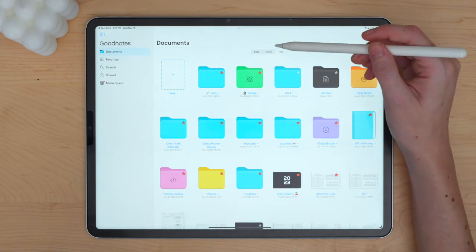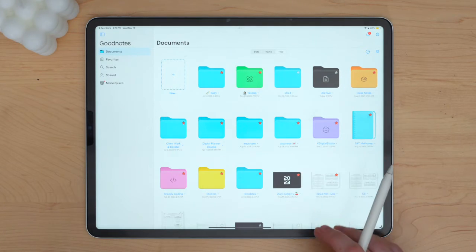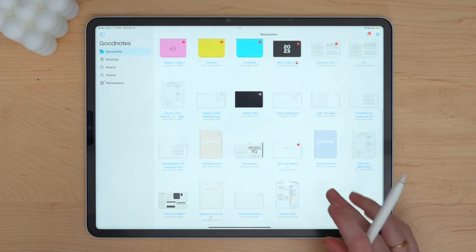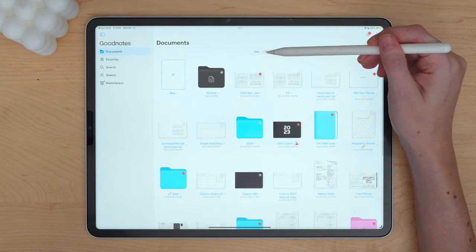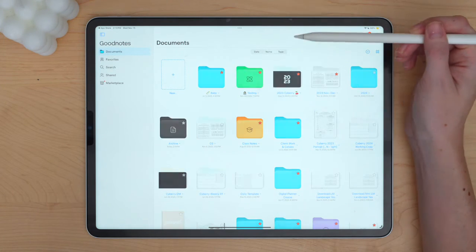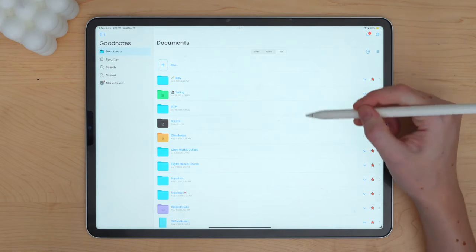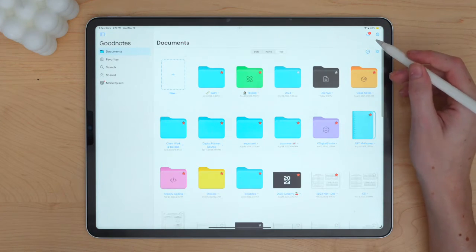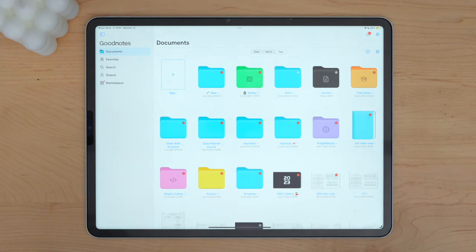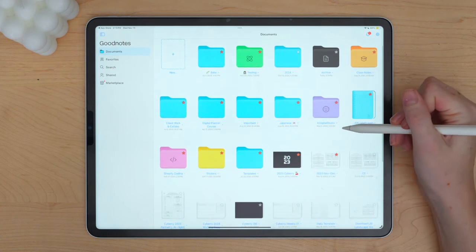That folder is pretty stark compared to my other folders, which I think works great. I like to have my documents ordered by type — seeing all folders first before loose files. You can organize by date or by name, but type makes the most sense to me. I also prefer gallery view since I'm a very visual person.